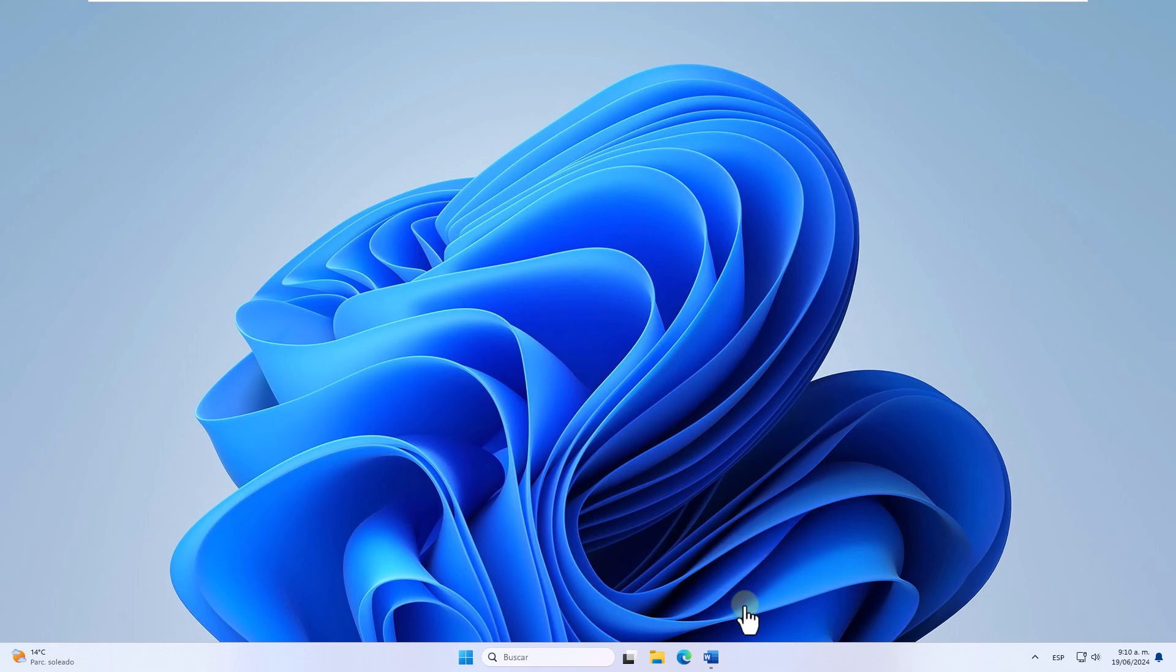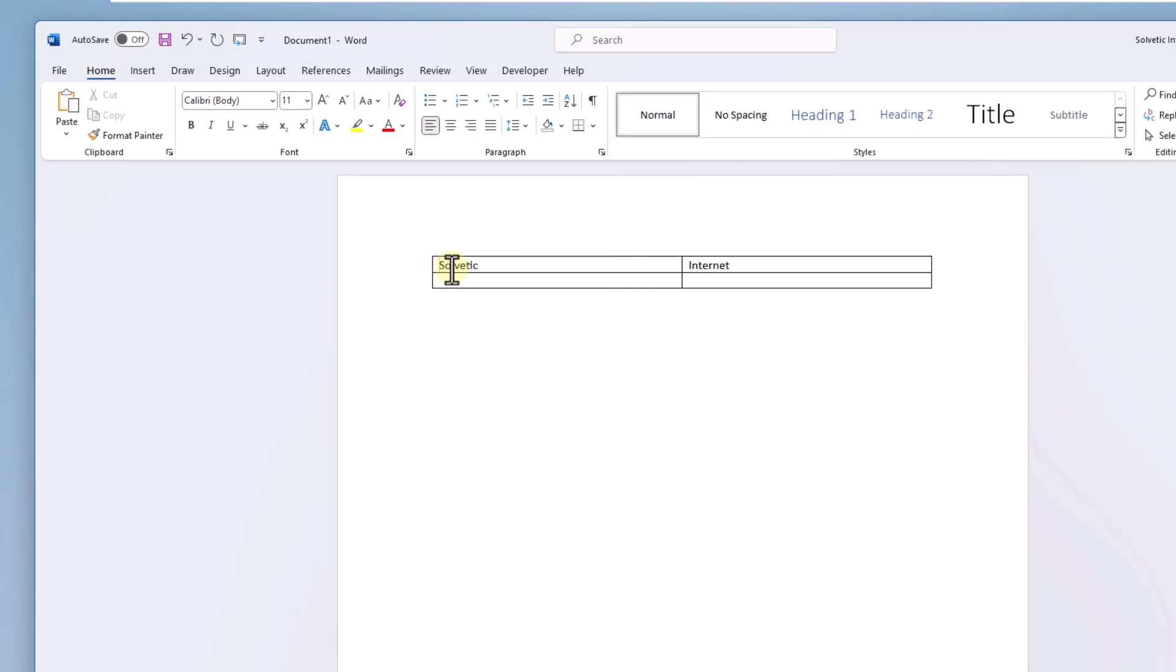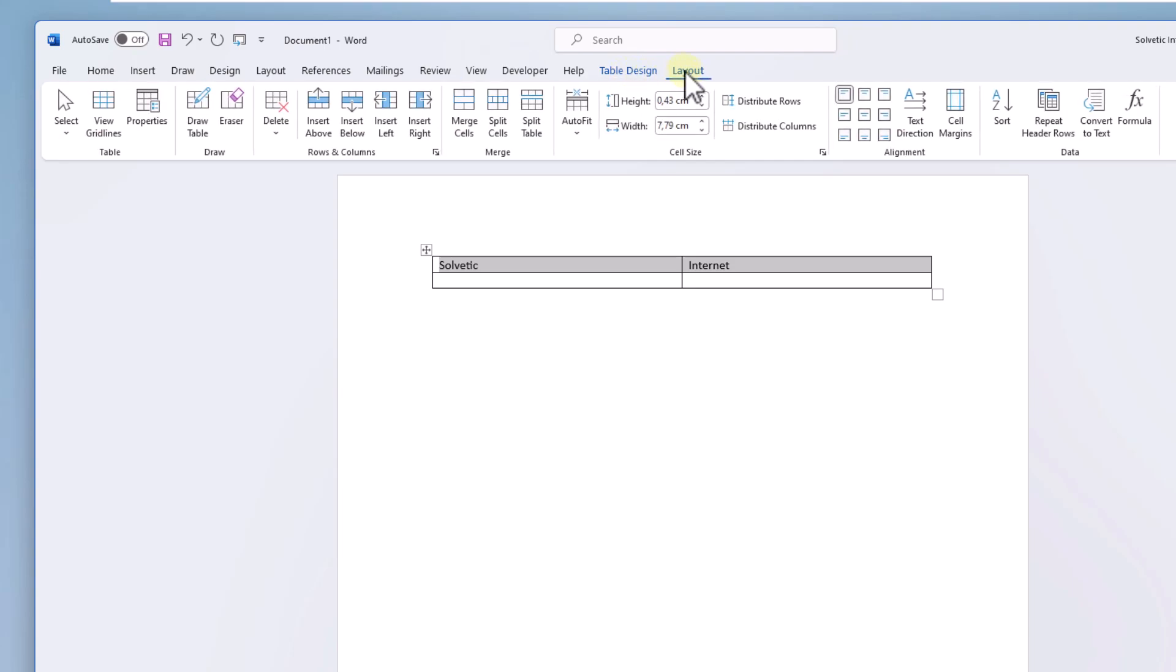First you are going to open the Word document. One of the options, when the text is in a table, is to select it, and in the layout menu, you are going to click in the text direction.